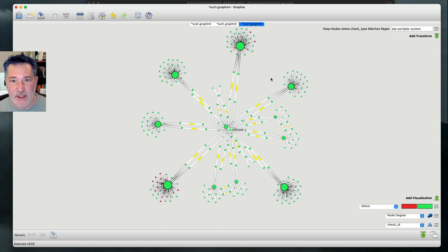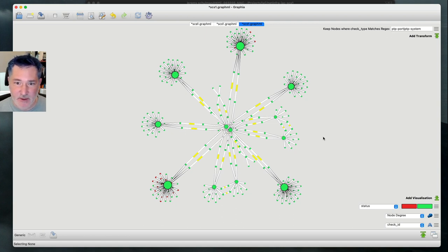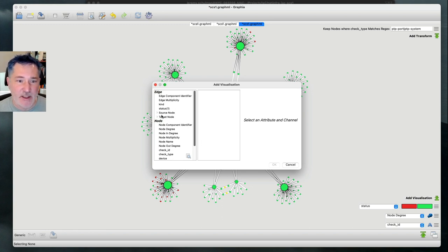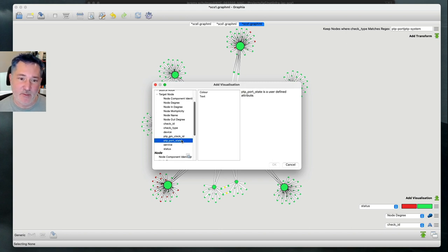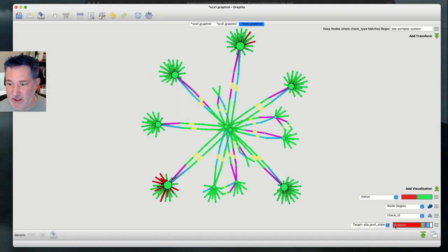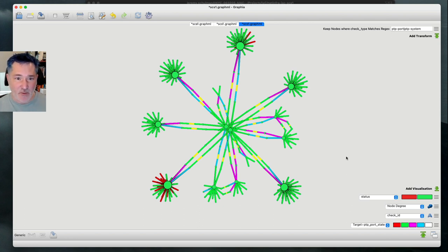The next thing I want to do is color the edges of this graph based on the state of the interface, so we can see which interfaces are showing up as master, slave, or passive. We're going to add a visualization and color the edge based on the target node PTP state. I've preset these colors: red is disabled, green is master, magenta is passive, and blue is slave. Really quickly, we can get a sense of which interfaces are being used by the protocol in their particular state.